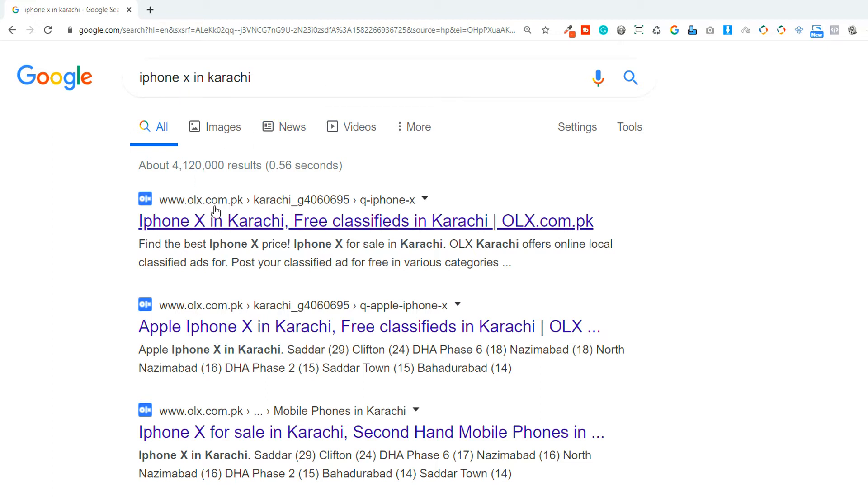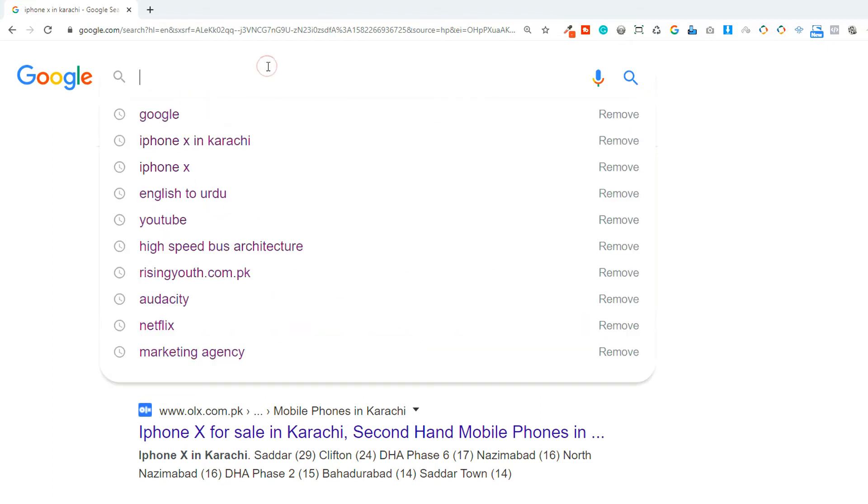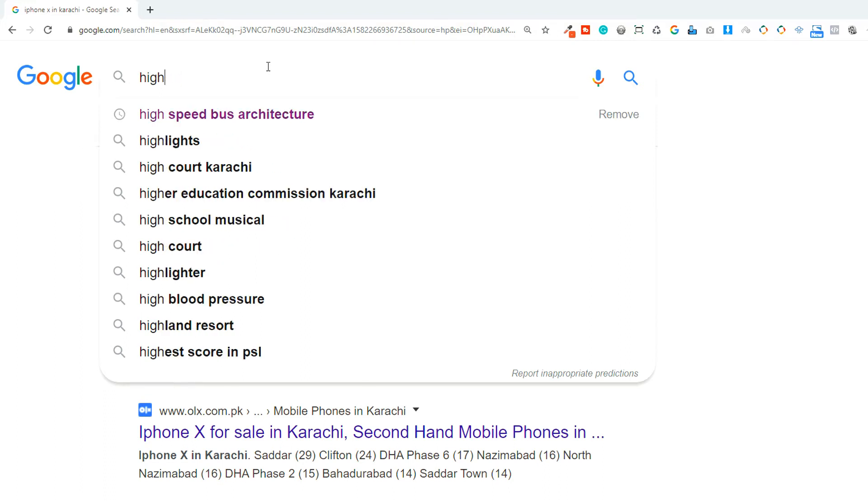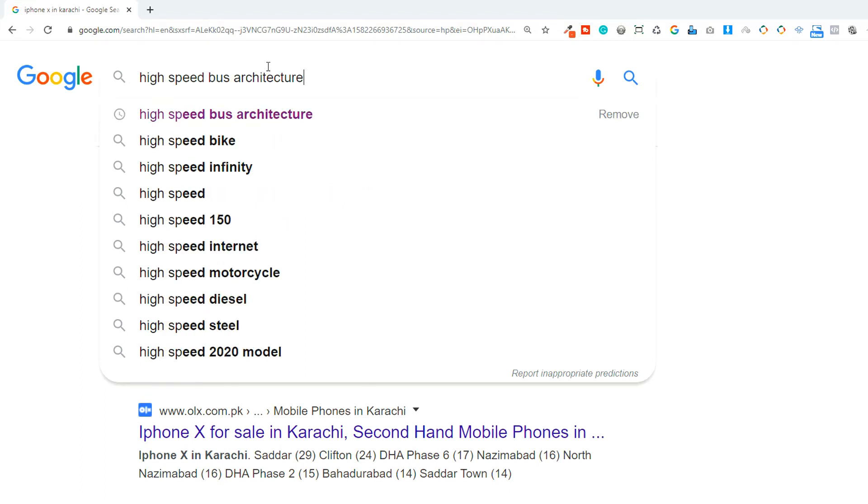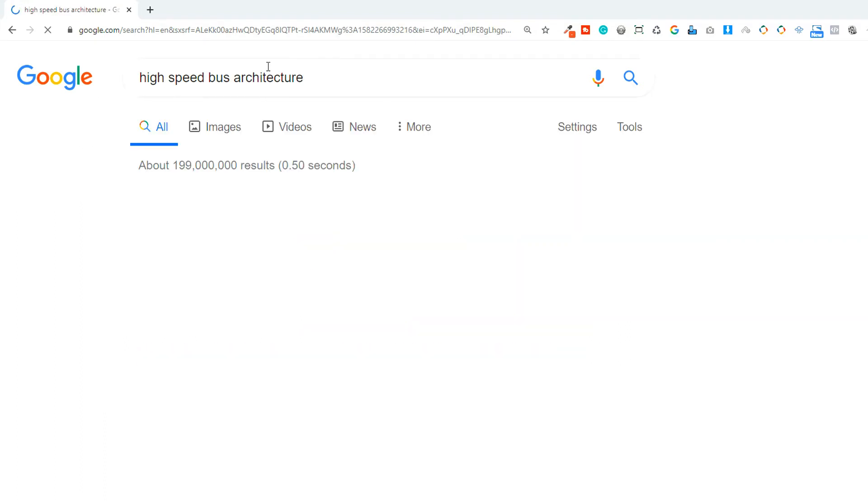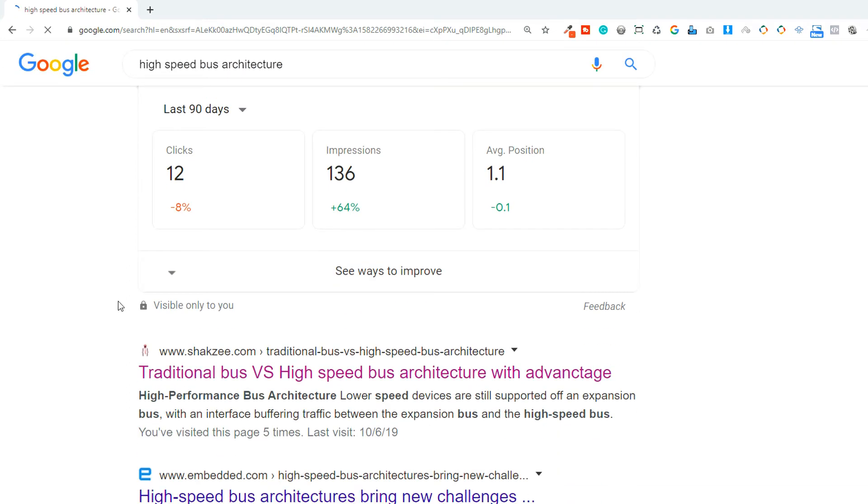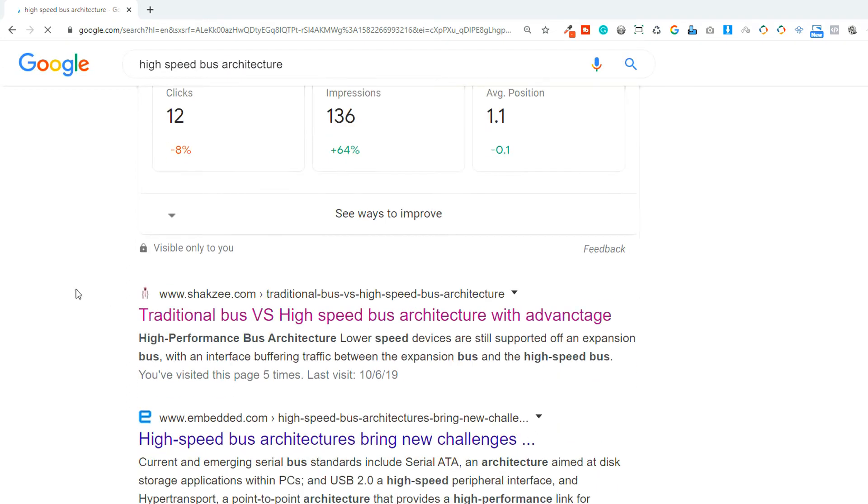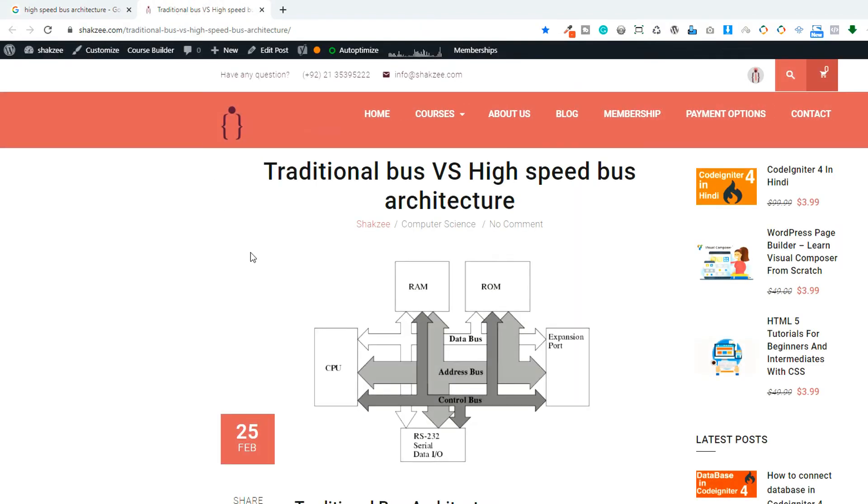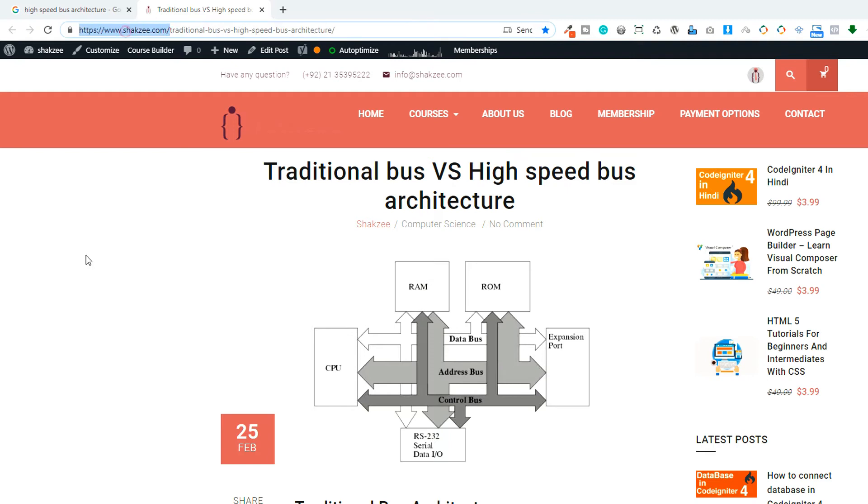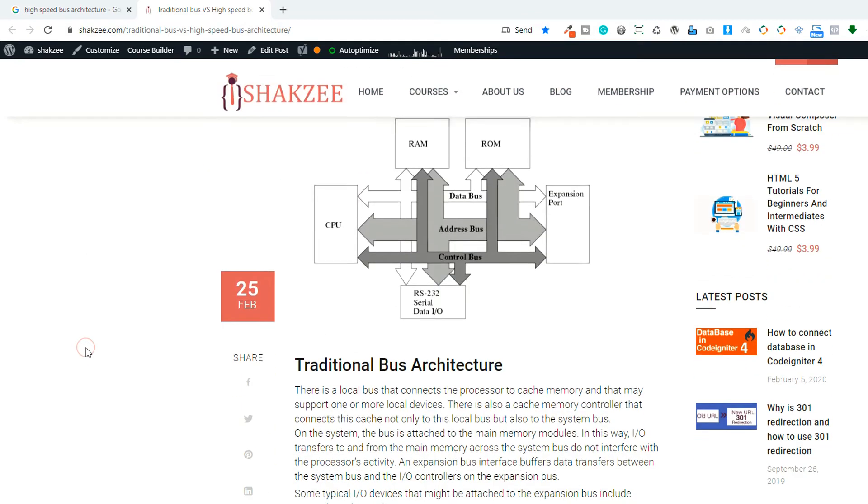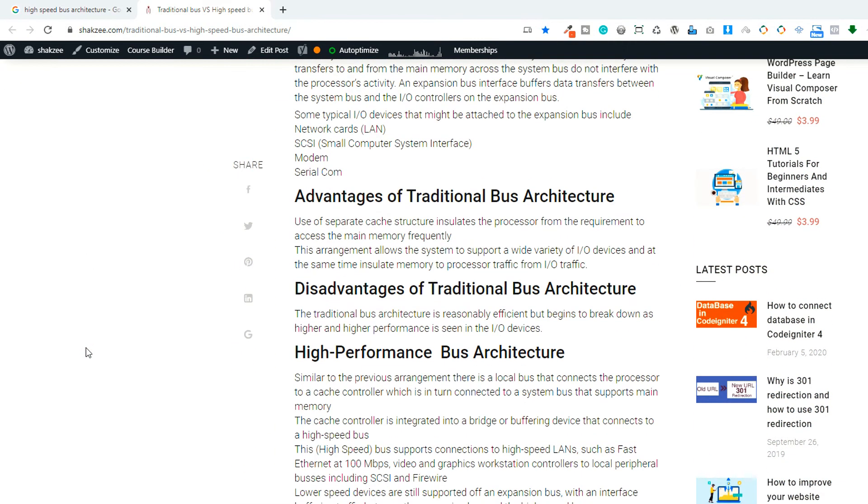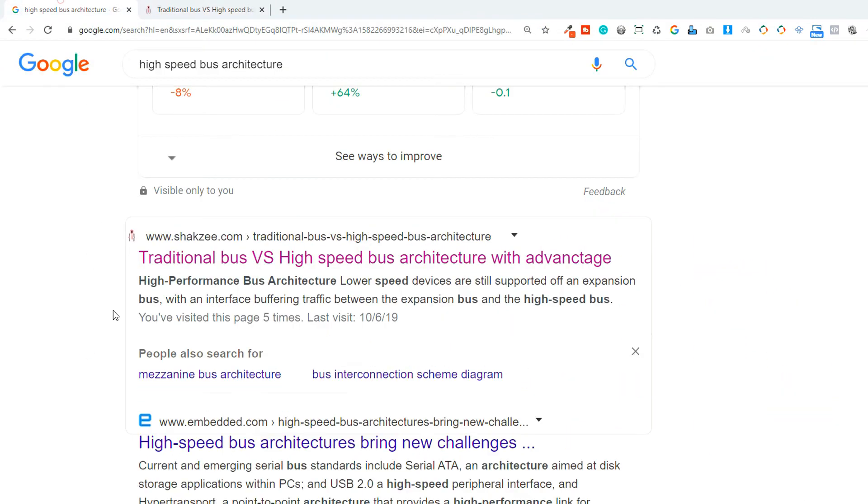When you click on this one, let's suppose if I search high speed bus architecture. As you can see, Google is showing me the results. Click on this bad boy because this is the first result. Now as you can see, this is our official website and Google is showing our blog on the first page.